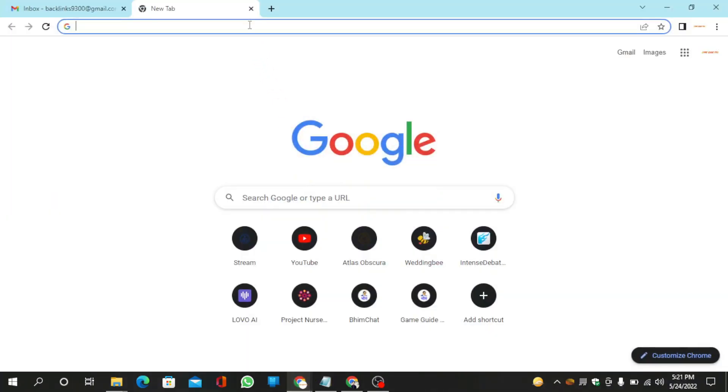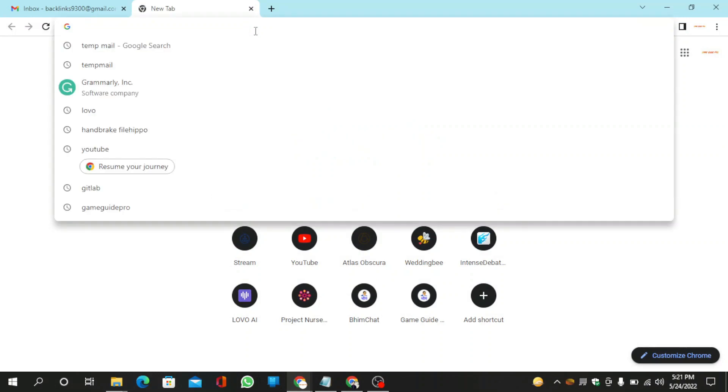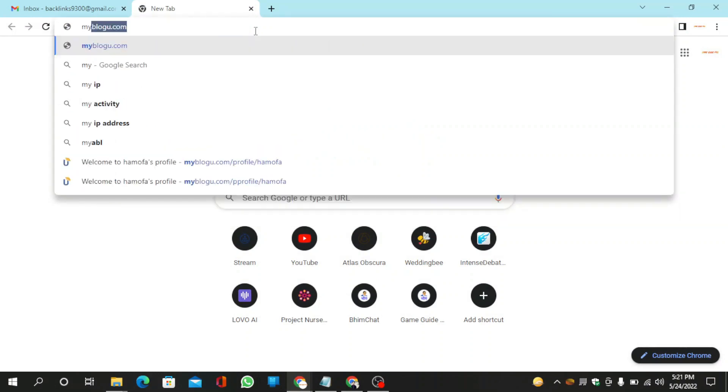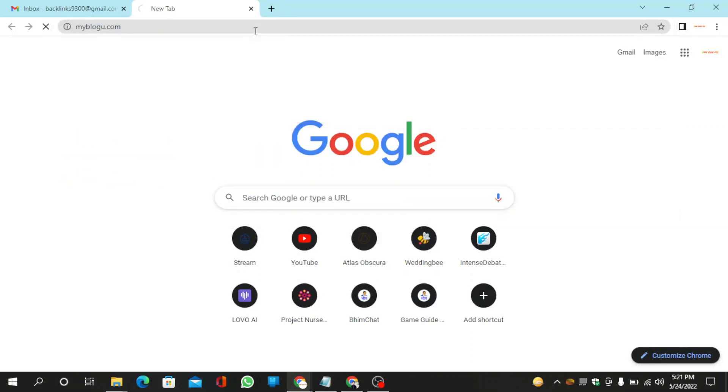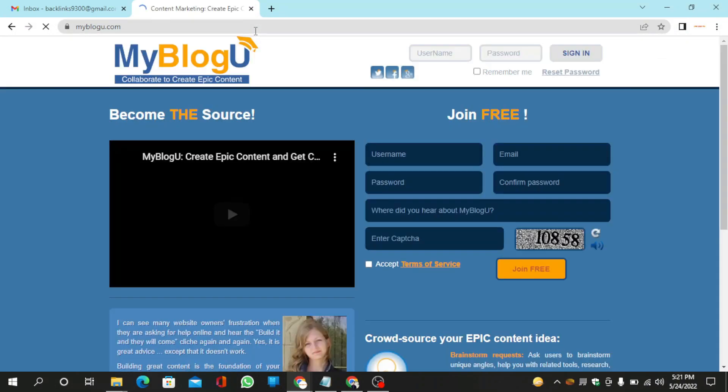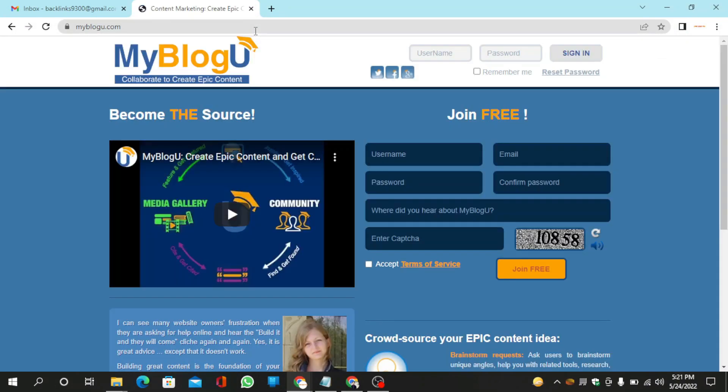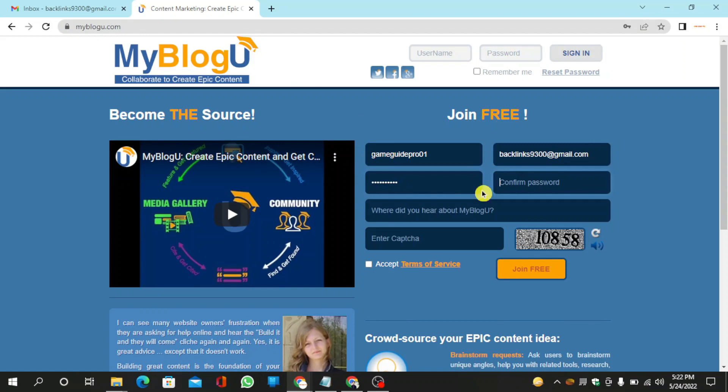Go to myblogu.com. First, create your account. Fill in the required details and capture.